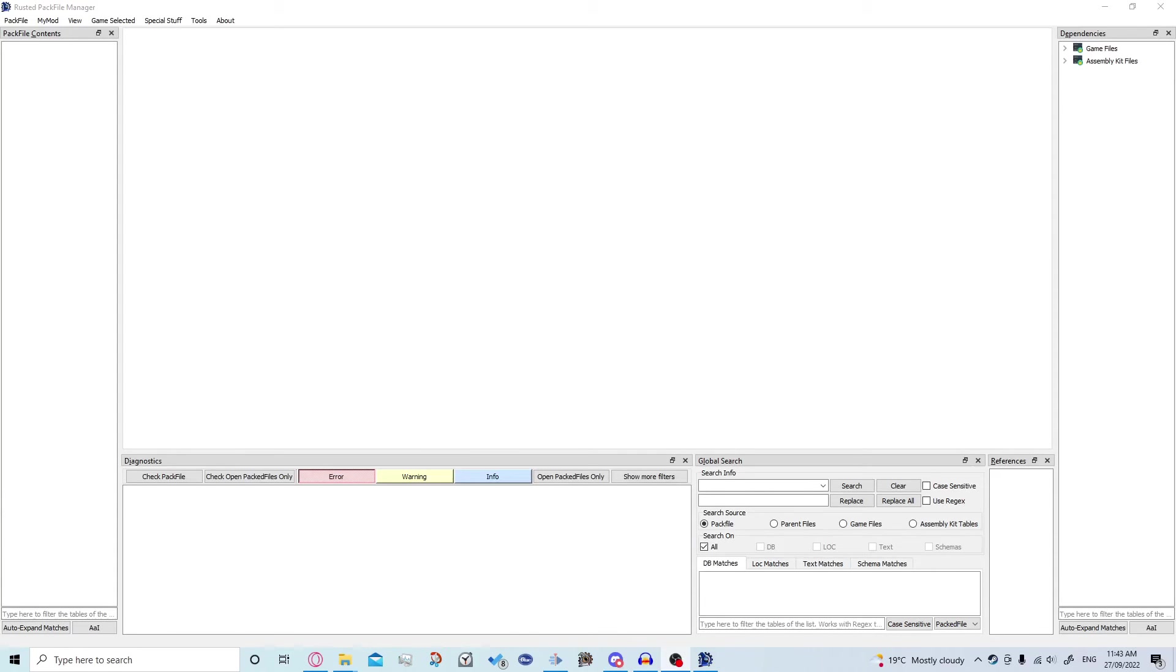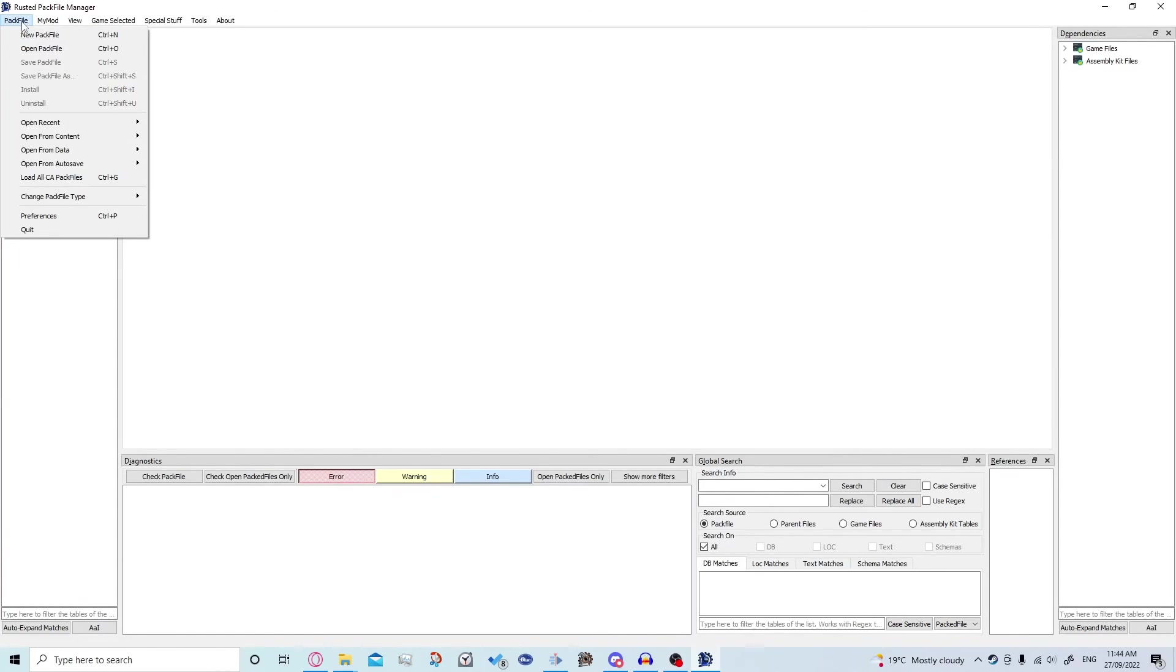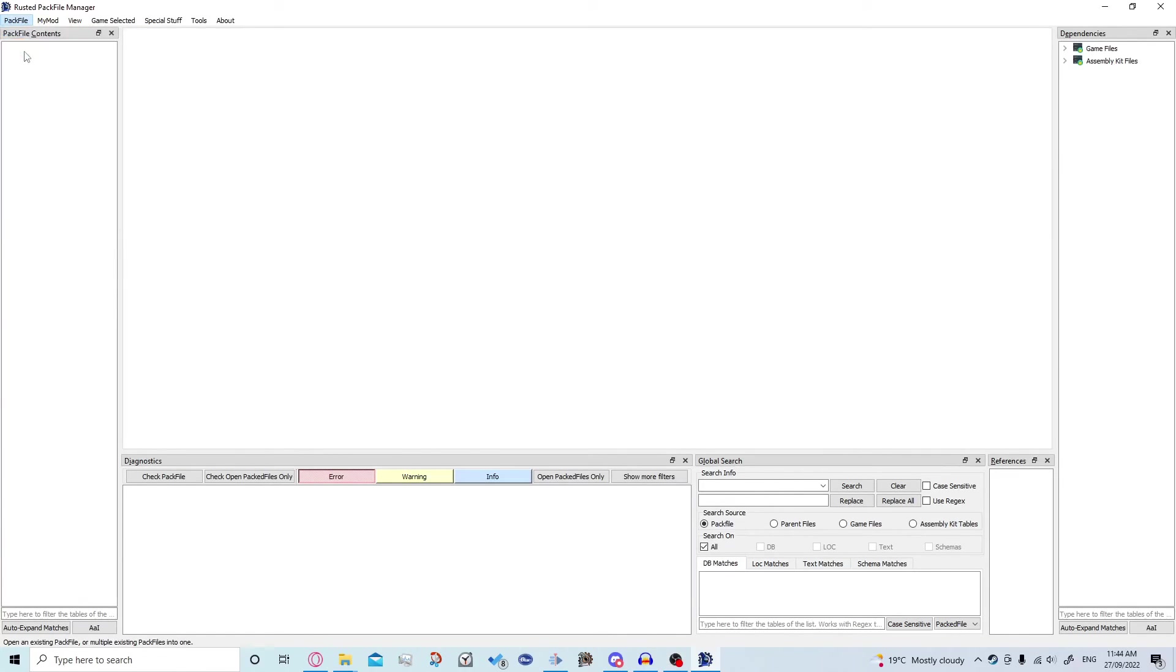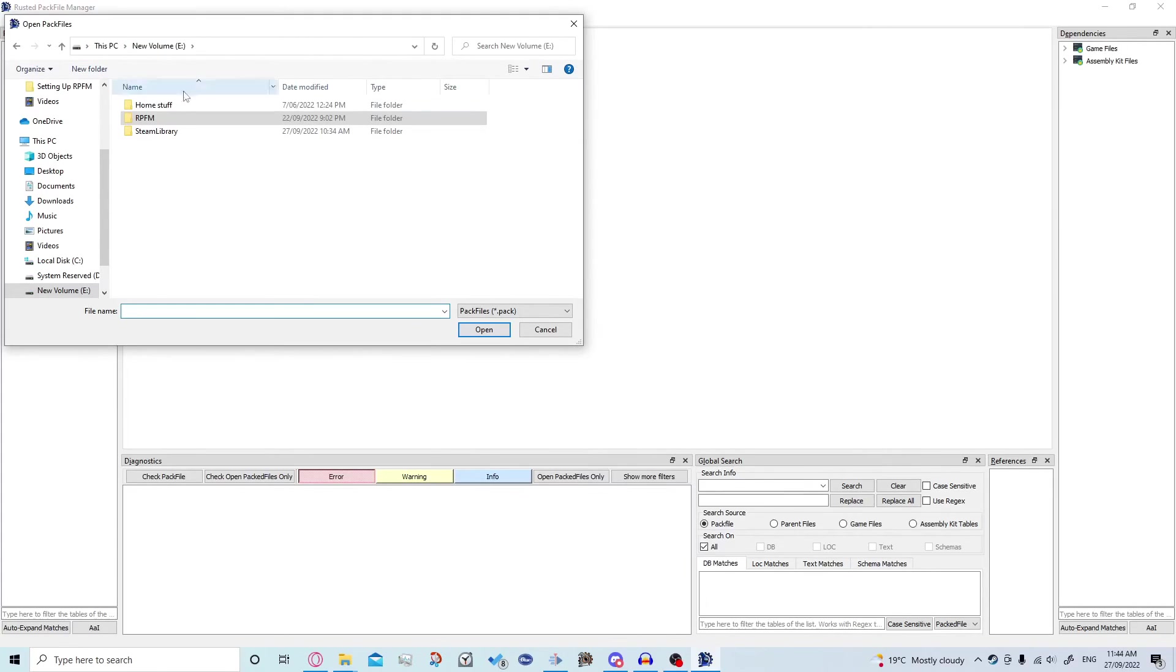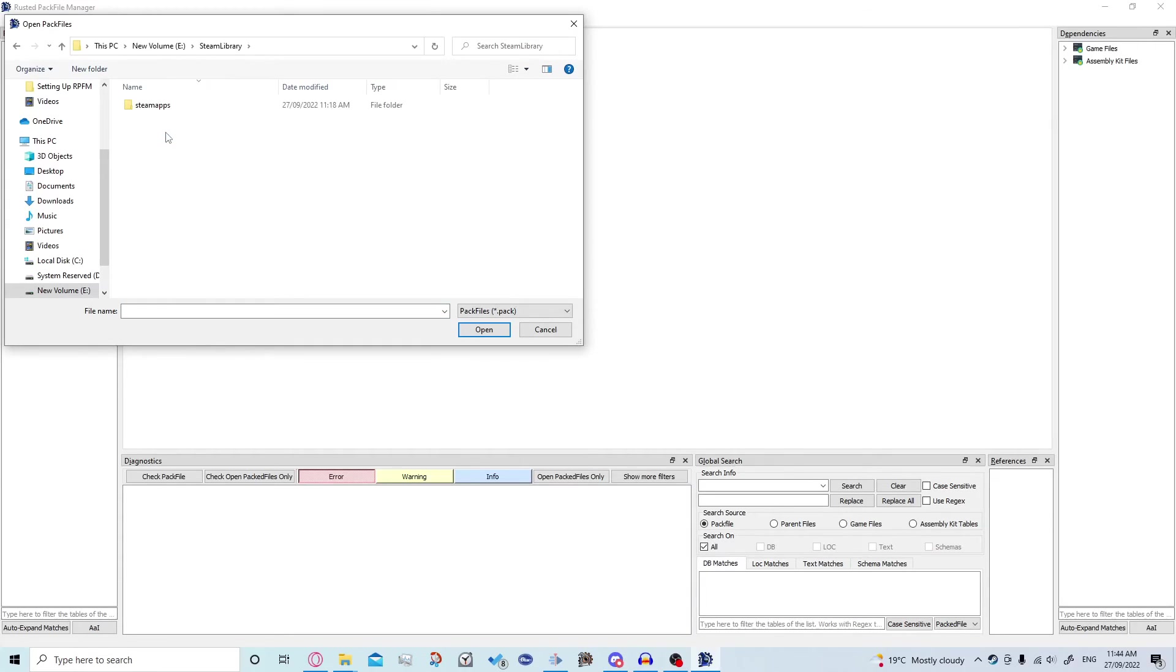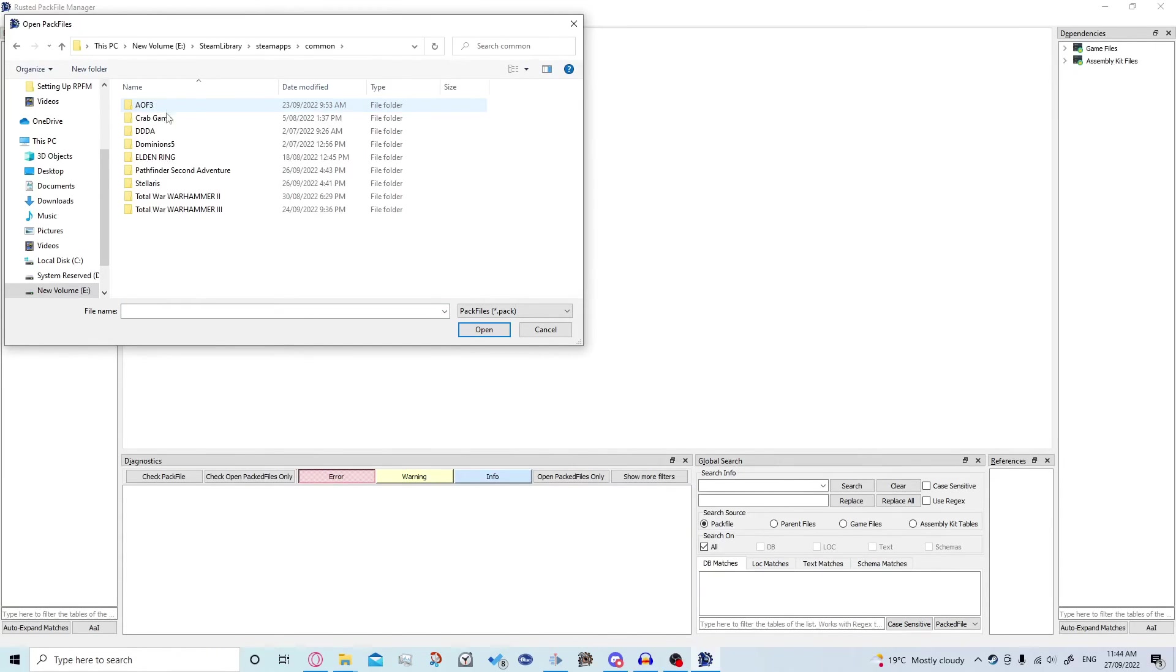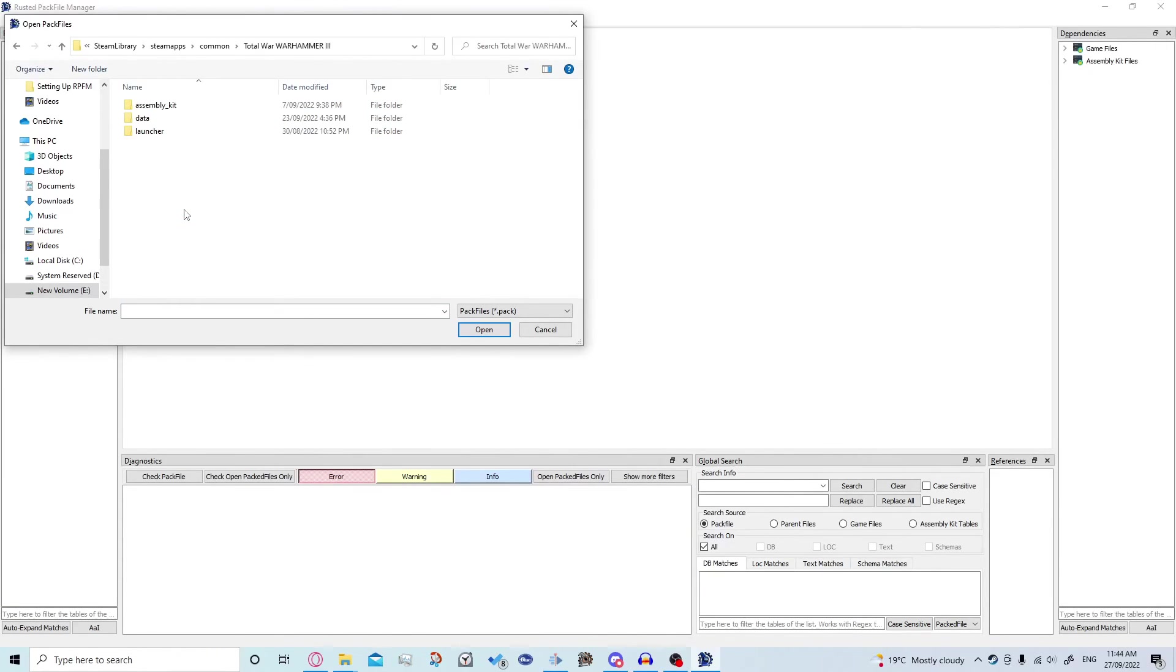Okay first things first let's figure out how to see the game's files. The first way and the way we'll be doing it for this tutorial is you go to pack file, open pack file and you need to go to whatever steam library you have your Warhammer download into. So you go wherever that is, steam library, steam apps, common, Total War Warhammer 3,